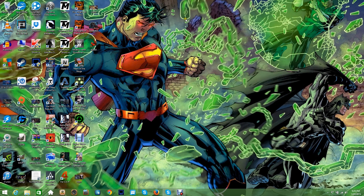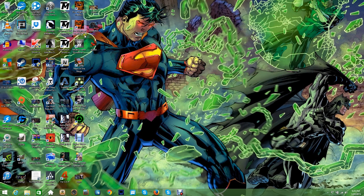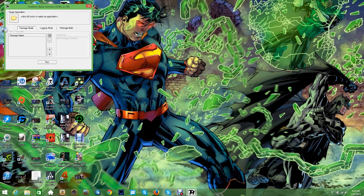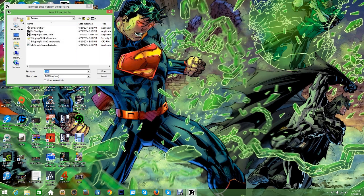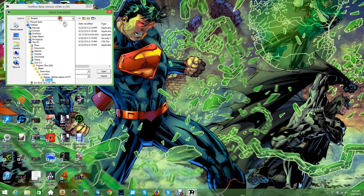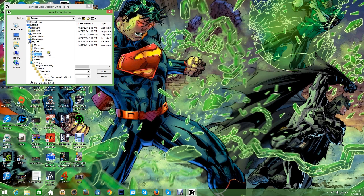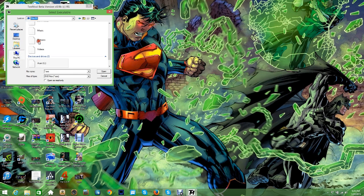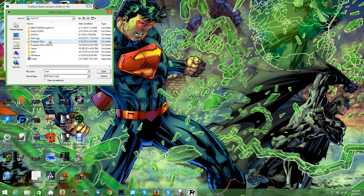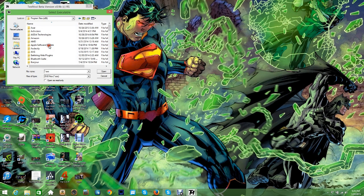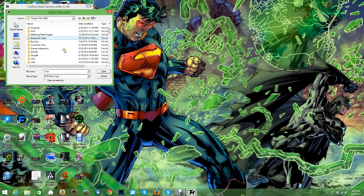You're going to want to download TextMod - I'll have a link in the description. You open it, click on the little file right here, and it's not going to be on binaries already. What you're going to want to do is go to This PC, go down to whatever drive you have it installed on, Program Files x86.